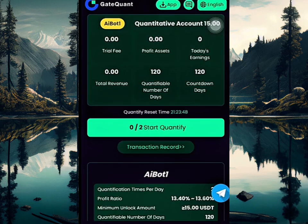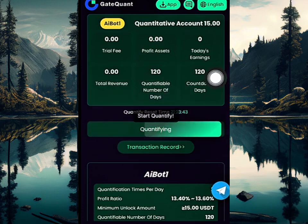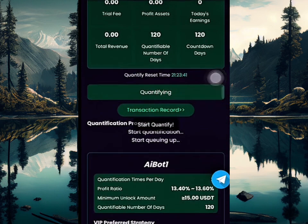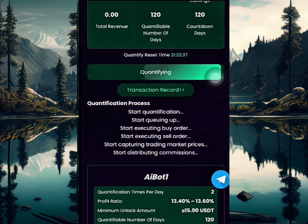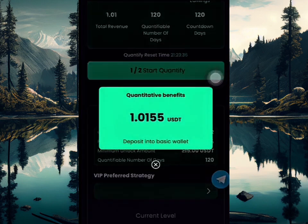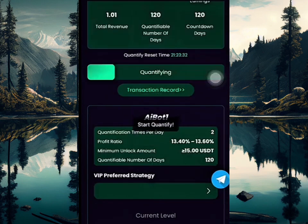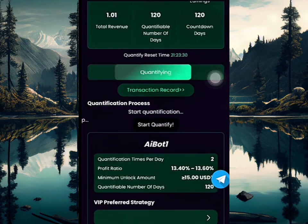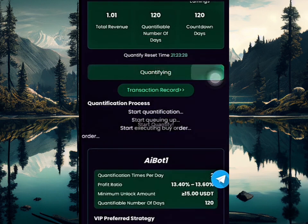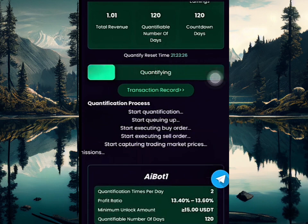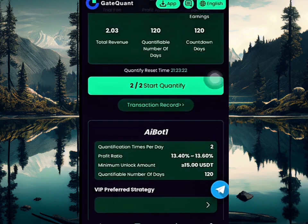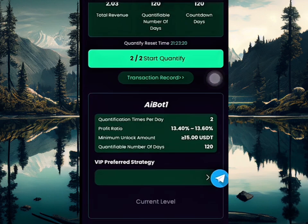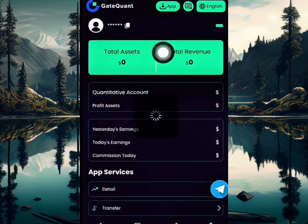I'm going to complete this configuration task two times. I'll click on it the first time — as you can see, the qualification process just began. Once it's done, I've earned half of the money. Now I'll click on the second one to earn the other half, making the complete amount. I just completed this — as you can see, 1.02, so the total amount I just made is over 2.03 total revenue for today.